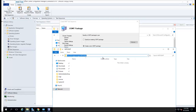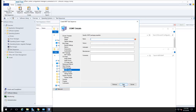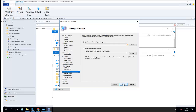For the USMT package, I have a folder already created. I paste the path here and click Next. I'll call it MDT USMT. Click Next.